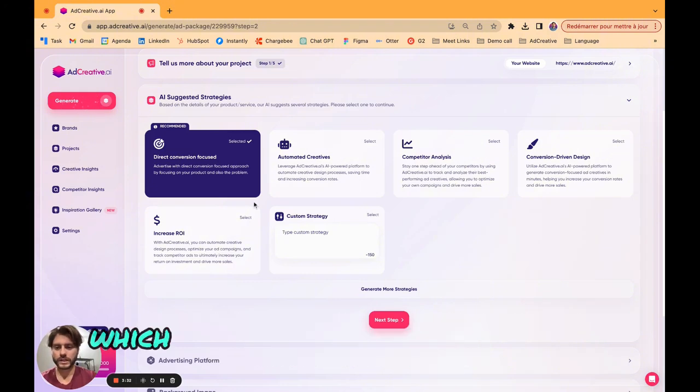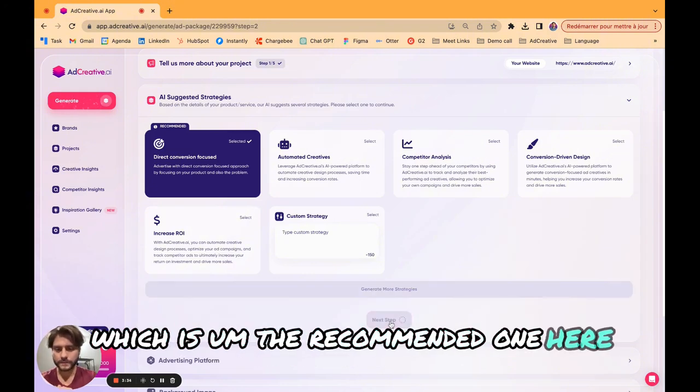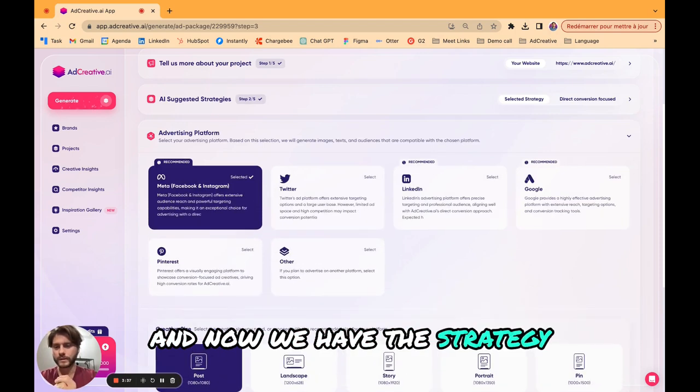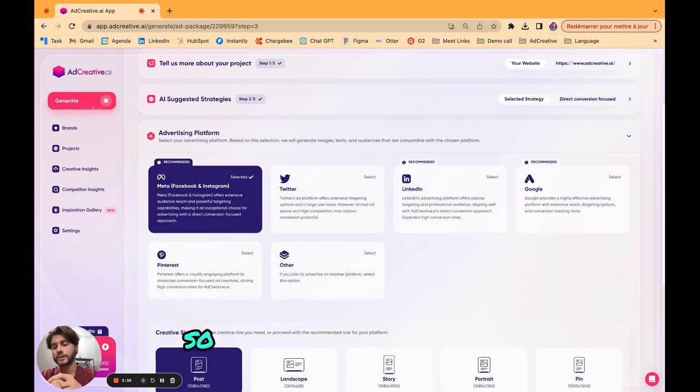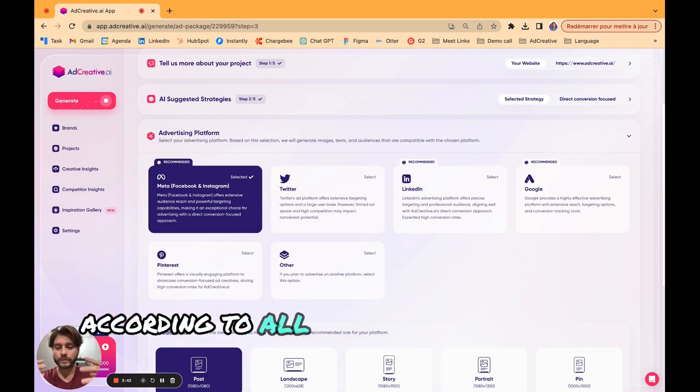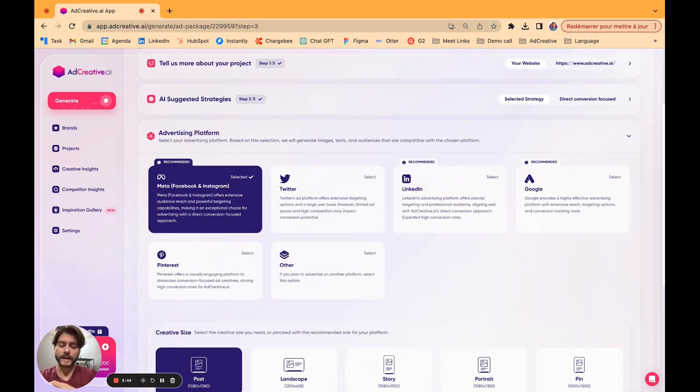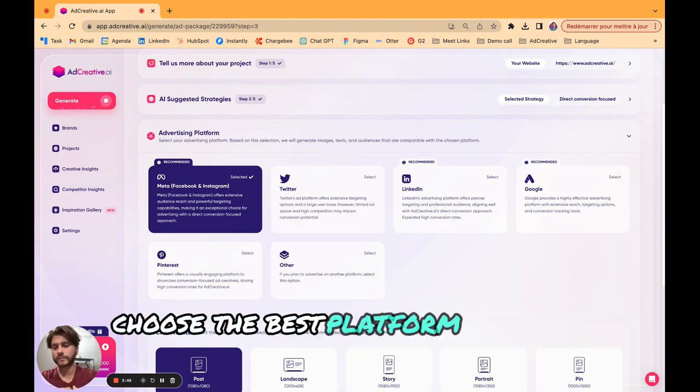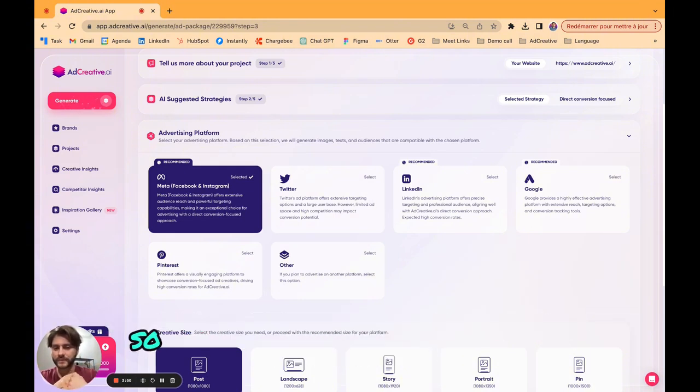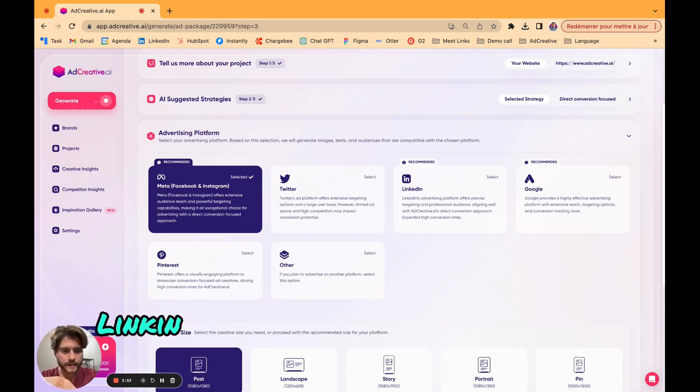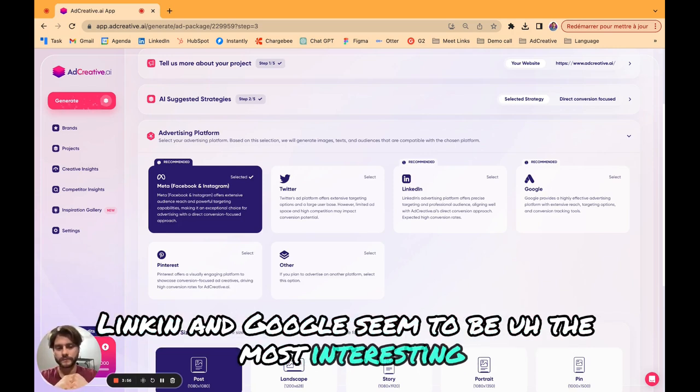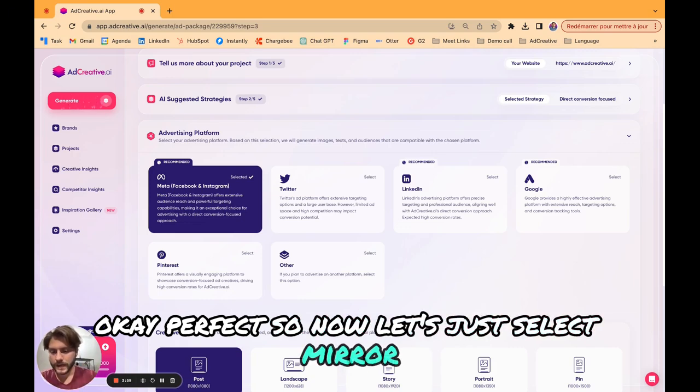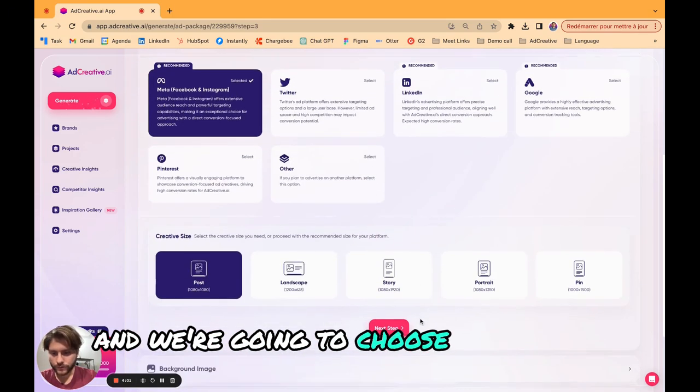Now we have the strategy, we need to choose the platform. Just as before, our AI according to all the data coming from the website is going to help you choose the best platform for your campaigns. It's telling us now that Meta, LinkedIn, and Google will seem to be the most interesting.